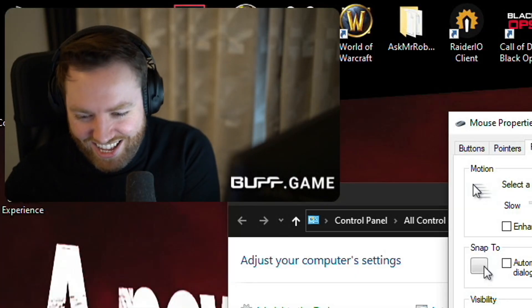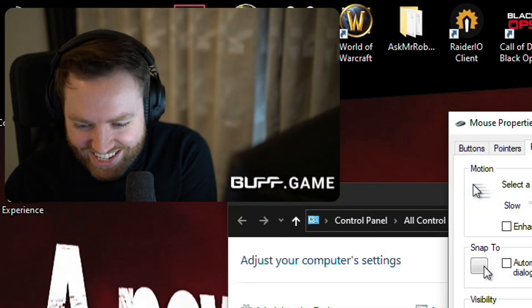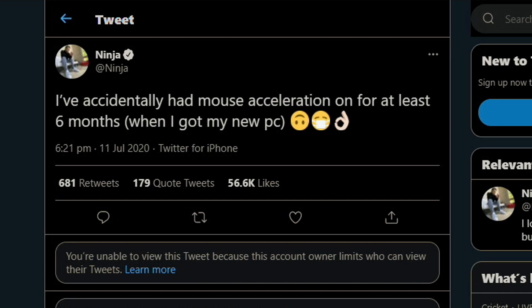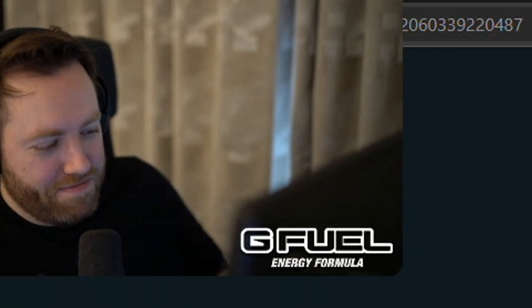Which is funny — because you get people, for example I remember the tweet from Ninja: 'I've actually had mouse acceleration on for at least six months when I got my new PC.' If he was playing Fortnite with raw input, it would have made no difference at all.